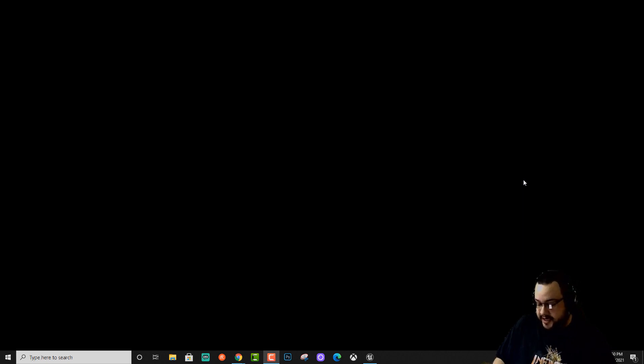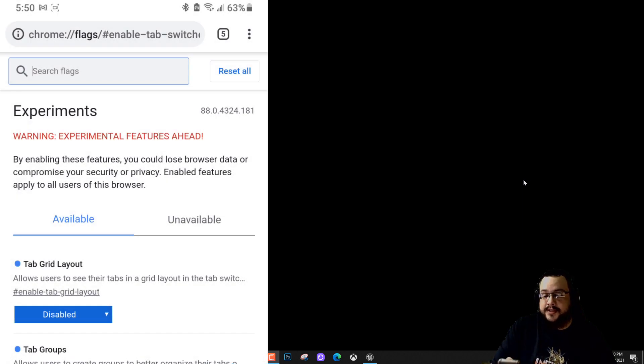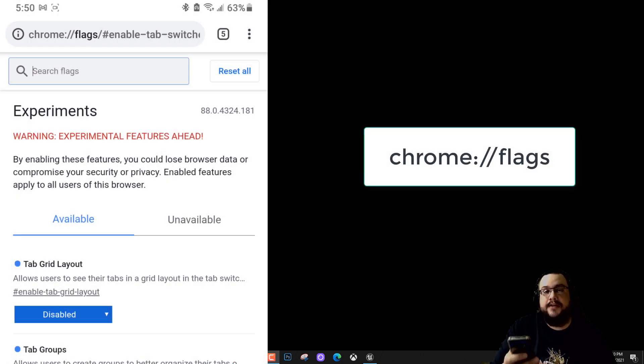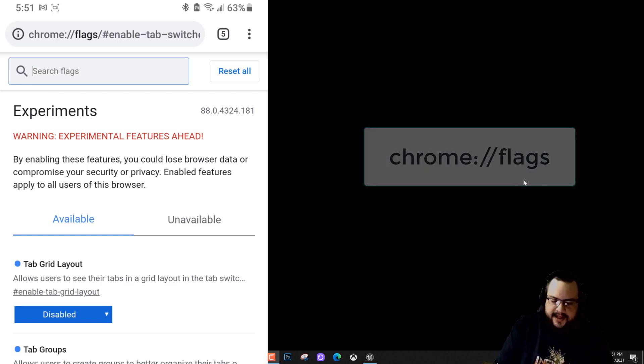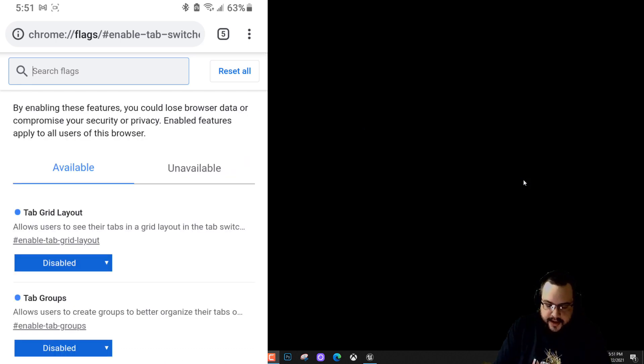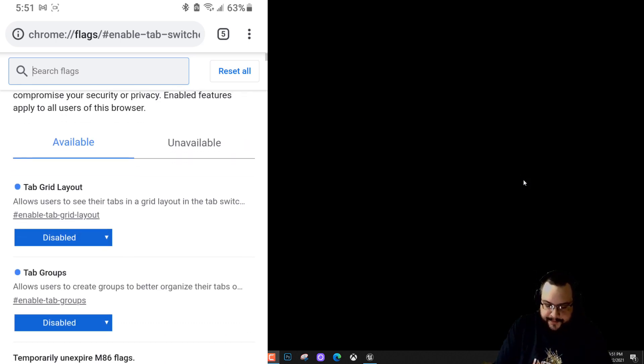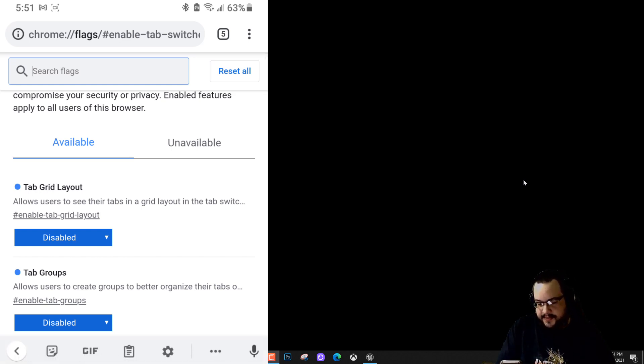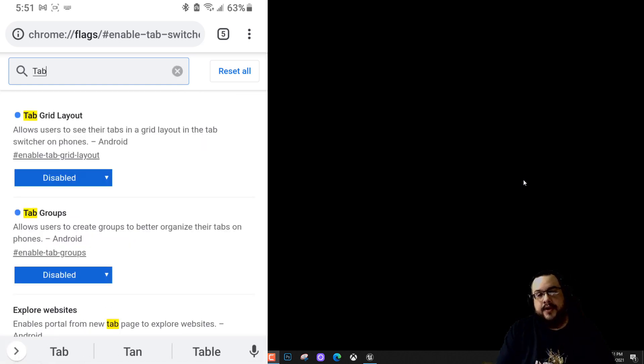Moving on to the fix. I have my phone recording right now. Basically what you're going to want to do is go to that same chrome://flags address and then you're going to search for tab and let's type in tab here.